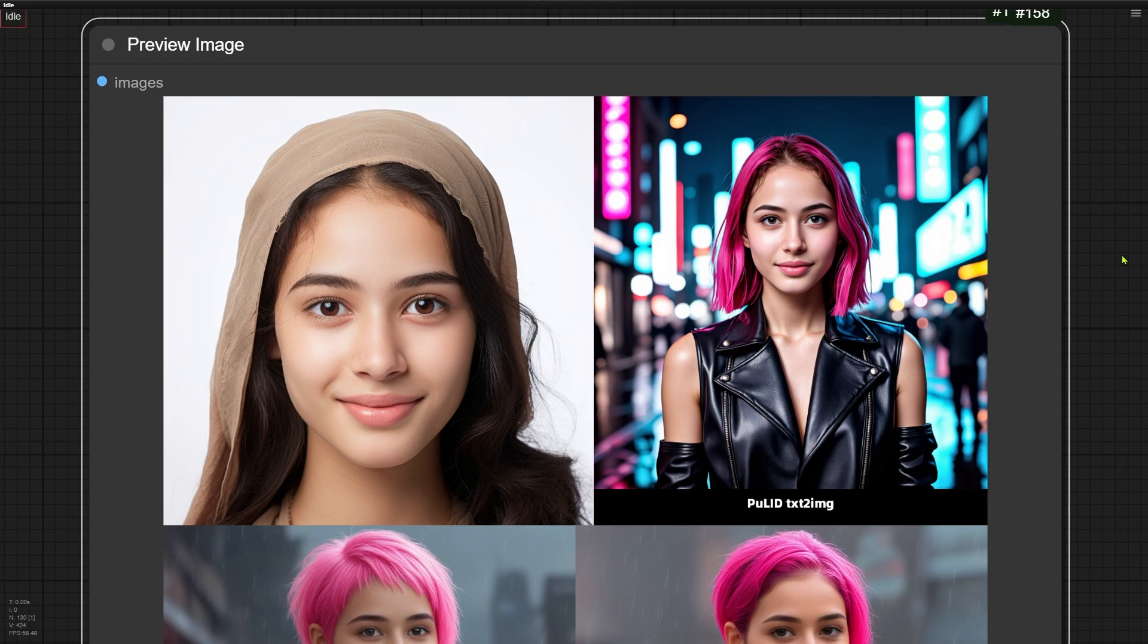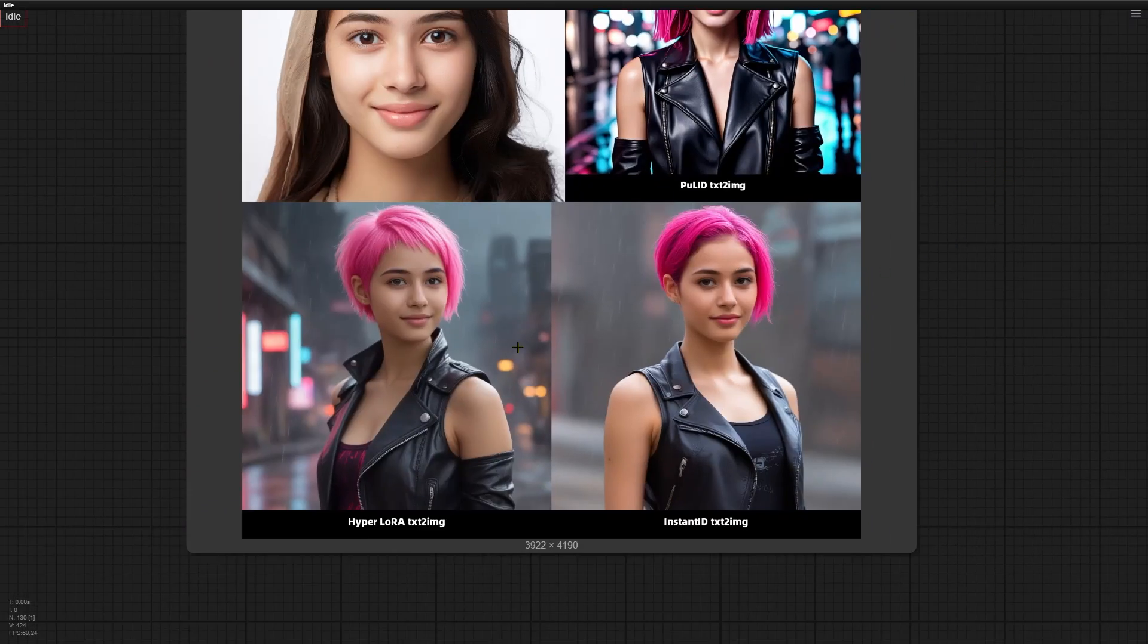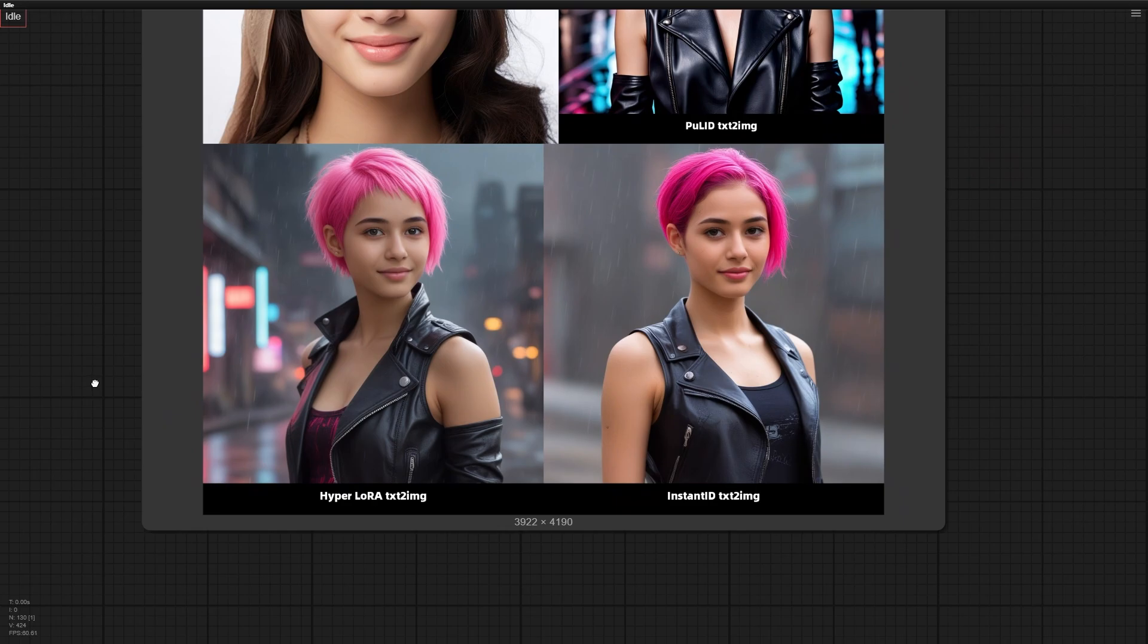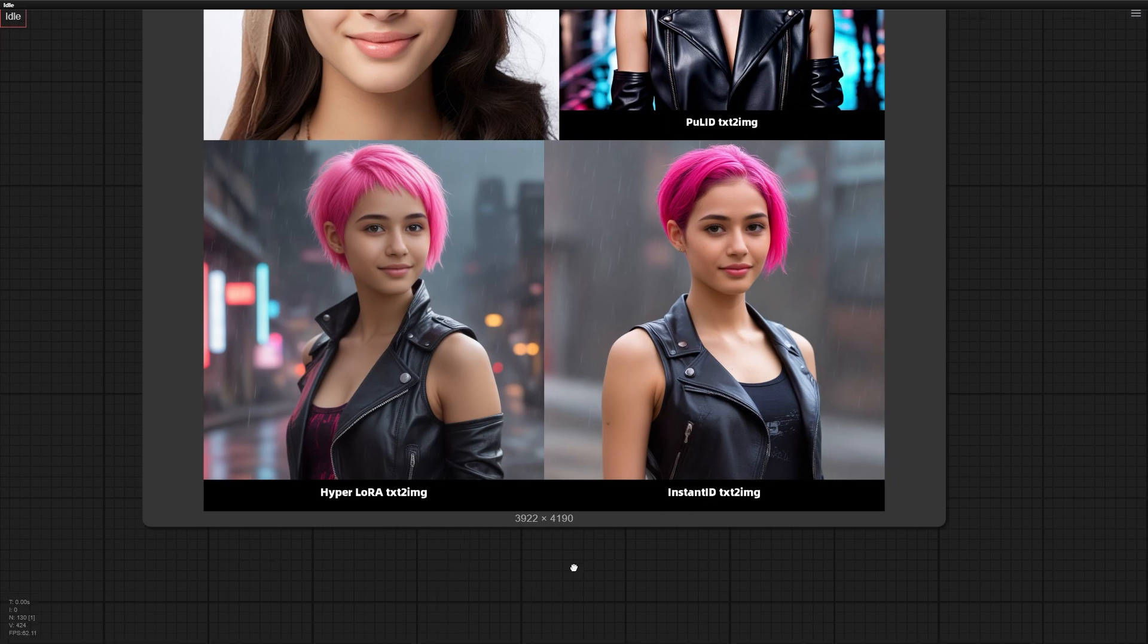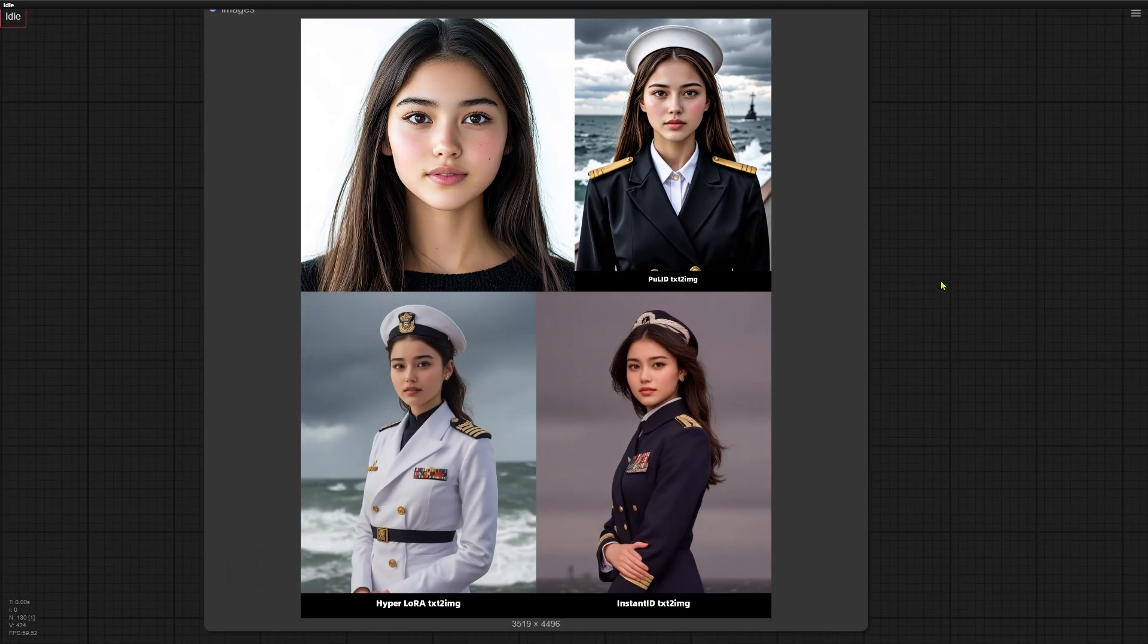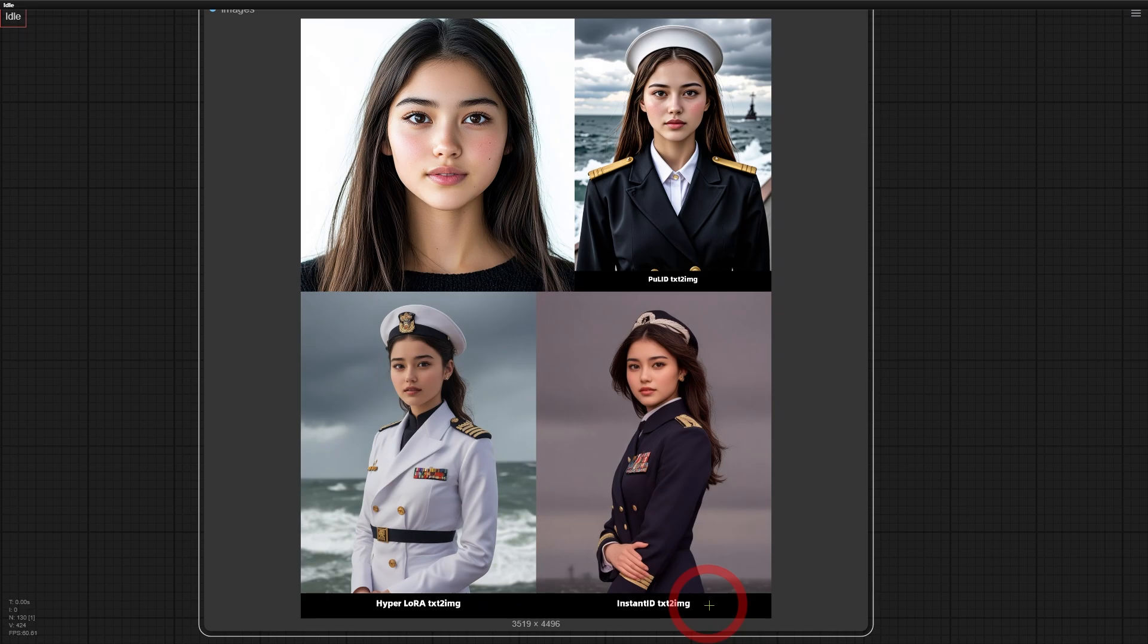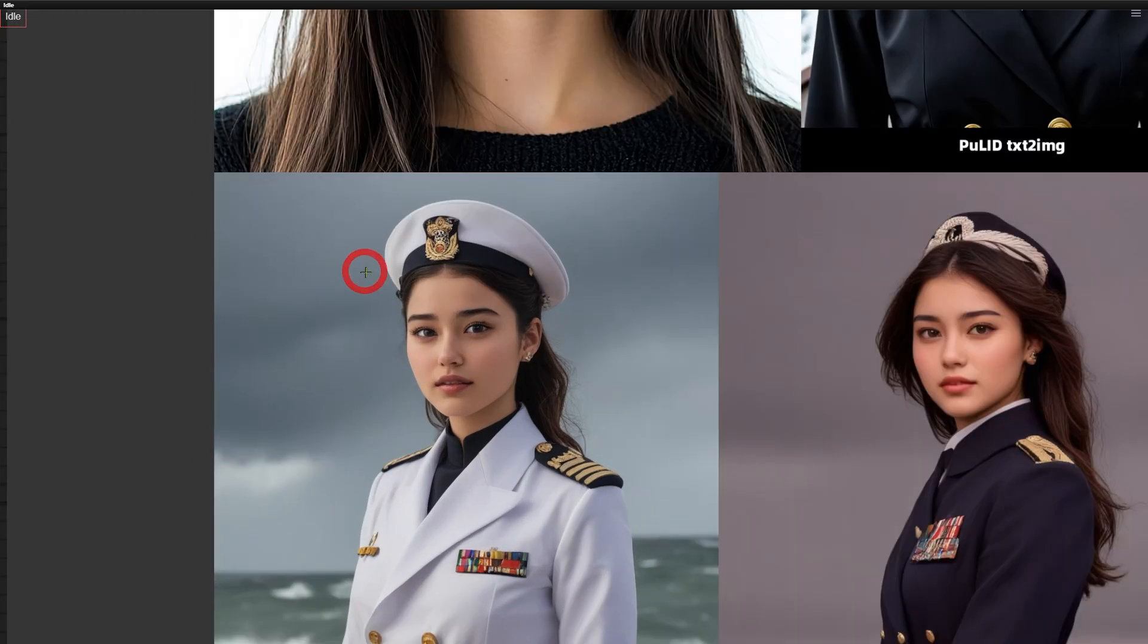Poor ID almost perfectly copies the hairstyle and the face angle from the original image. Hyperlora and Instant ID didn't. See how the woman from Poor ID looks straight at the camera, just like the reference? But the women from Hyperlora and Instant ID have their heads turned slightly. This next example confirms it again. Poor ID and Instant ID struggle to change the original hairstyle. See how the generated heads sit weirdly? They look too far back on the head. Only Hyperlora's head placement looks relatively natural.